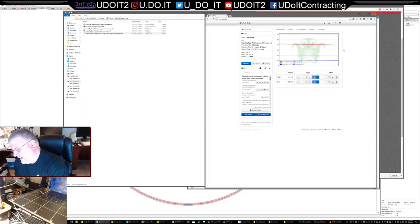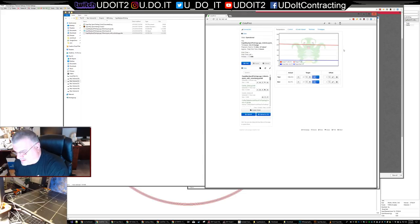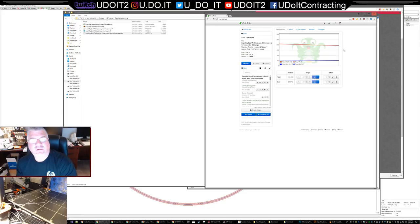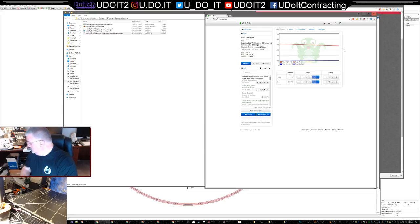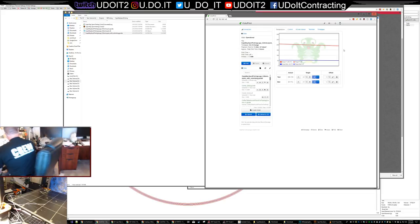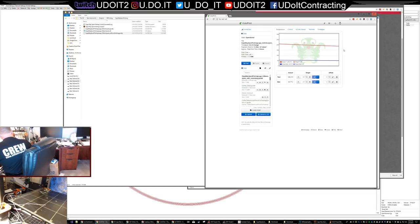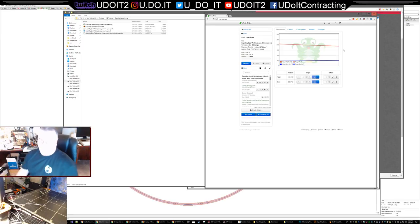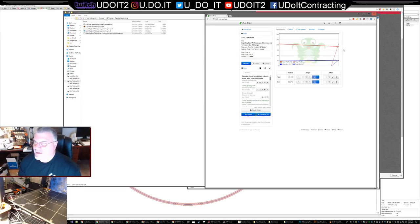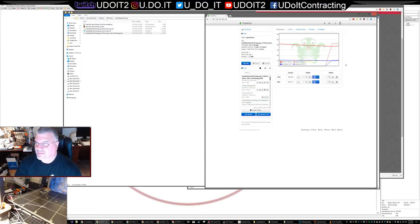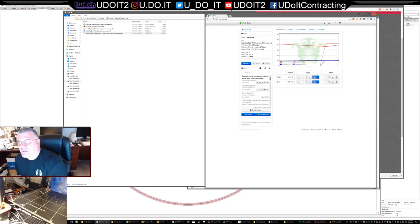I'll be 3D printing. Johnny's downstairs making some hip-hop music with his friends, so there might be some banging you hear - it's a subwoofer going off. I'm going to print this and switch to black filament. This is going to take a while.